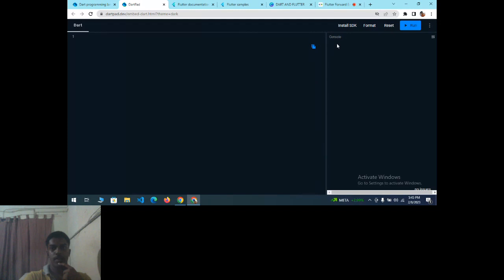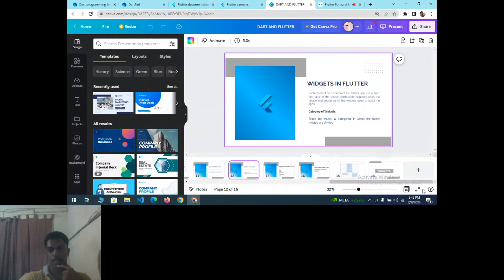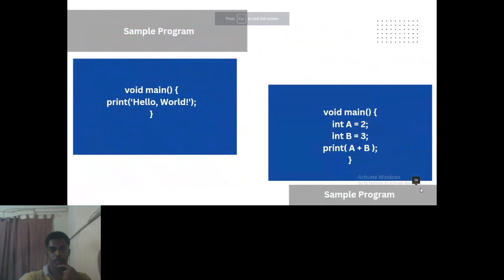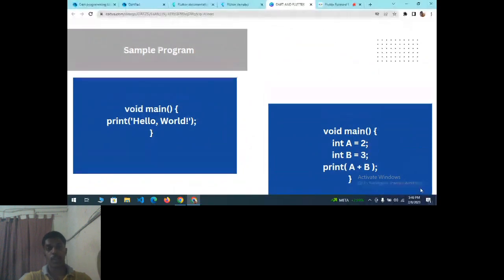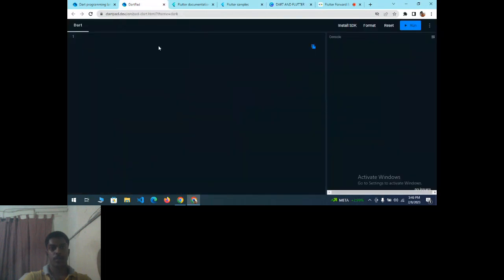In DartPad, you can see Install SDK, Format, Reset, and Run. On the left side you write the program; on the right side the console shows the output. Now just type 'void main' — which is mandatory — followed by 'print' and 'Hello World'. There is no need to manually save the file; just click Run.